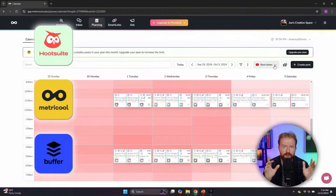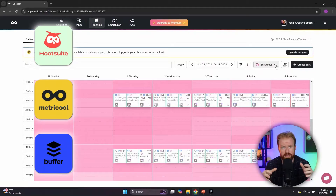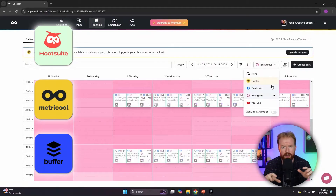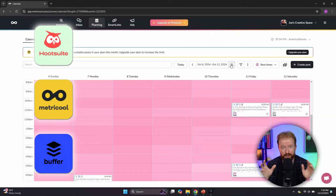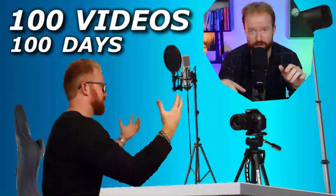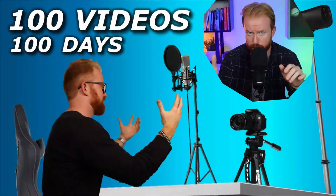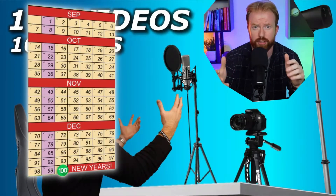These post schedulers have been really helpful when I started to get more consistent with producing content every day. For the last 50 days we've posted 50 videos in a row, and for the next 50 days we're going to post 50 videos in a row — 100 videos in 100 days.